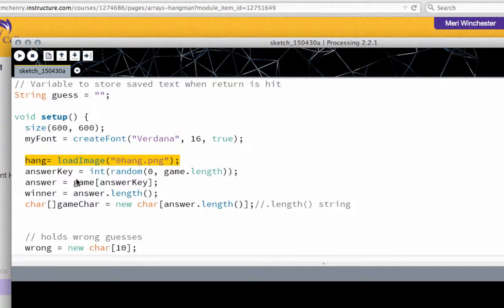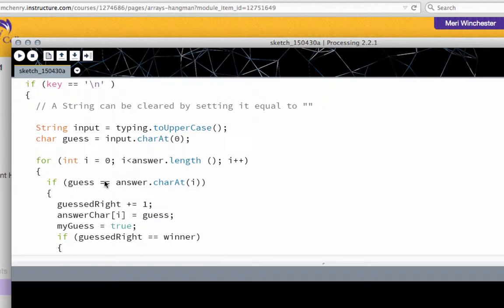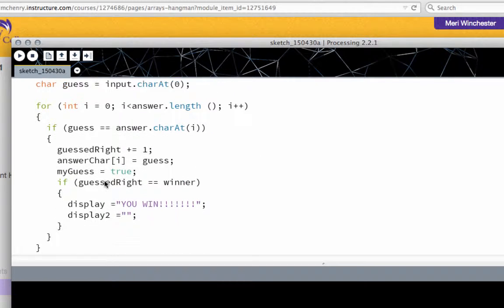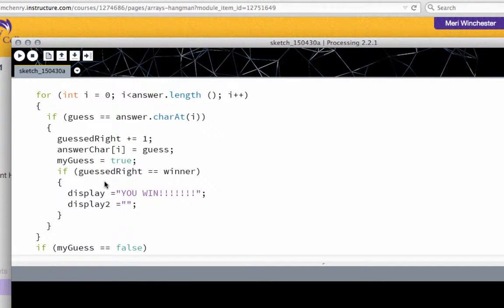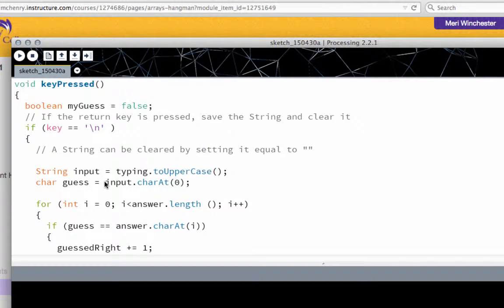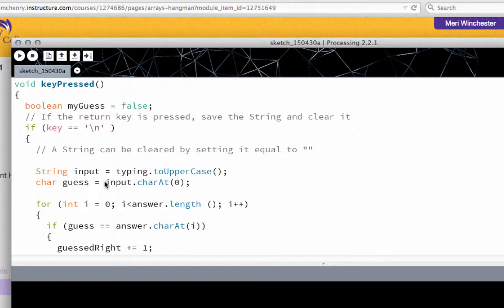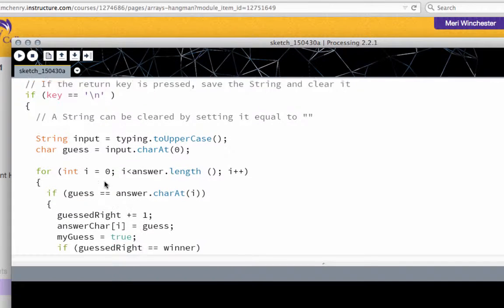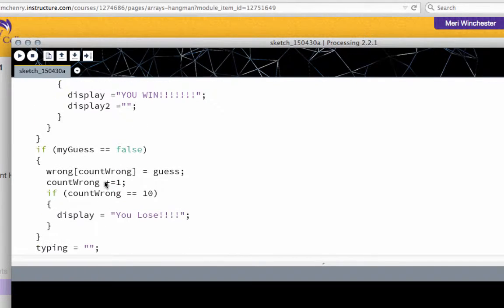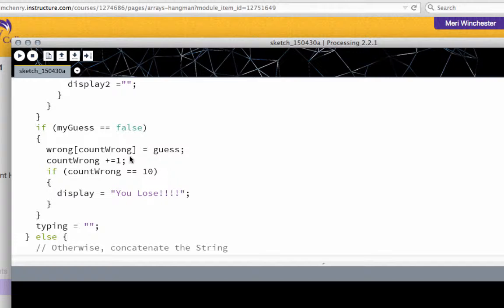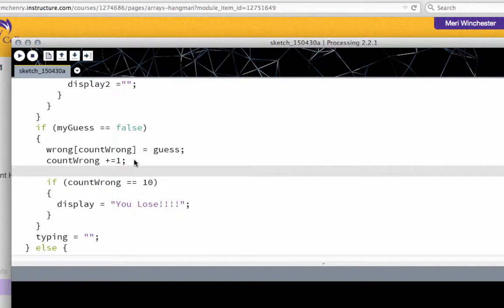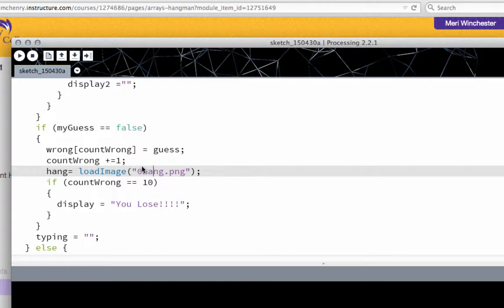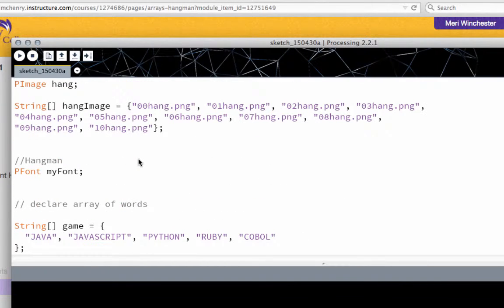But all I have to do is change that down here if the guess is wrong. I'm going to follow along with count wrong. So after count wrong increases, I will just add my array number with count wrong as the index.